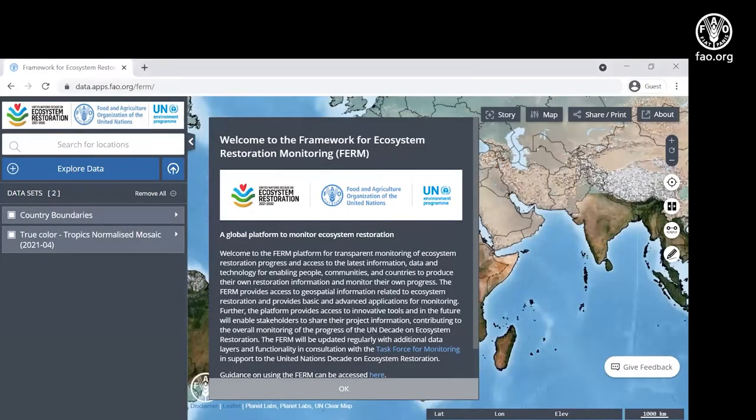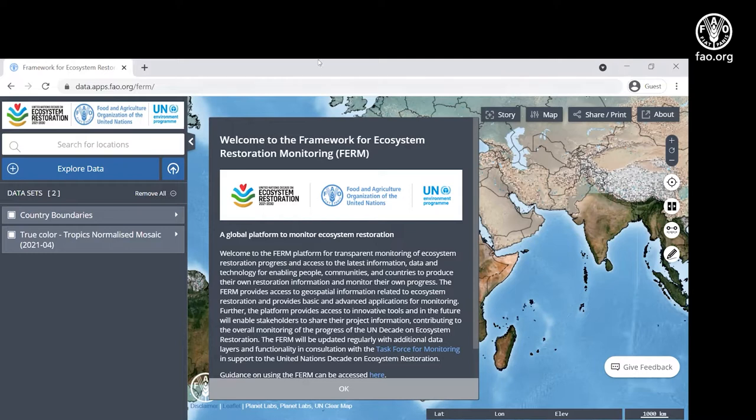Let's take a brief tour of the Framework for Ecosystem Restoration Monitoring, or FIRM, platform, which is accessible through the website data.apps.fao.org/FIRM.